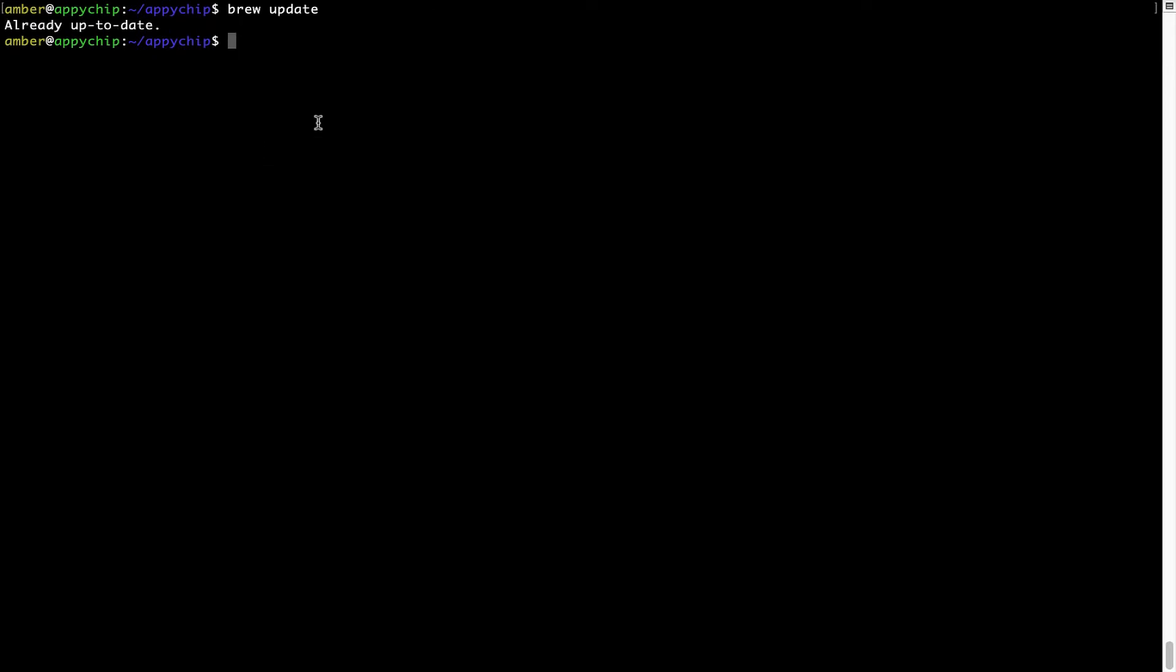Now to install the app, let's run the brew install command. Mind you, if during installation you're prompted to enter a password, enter your Mac user's password to continue.